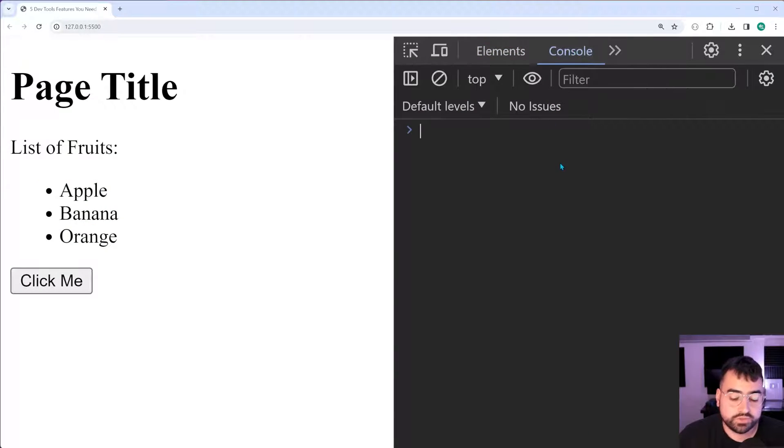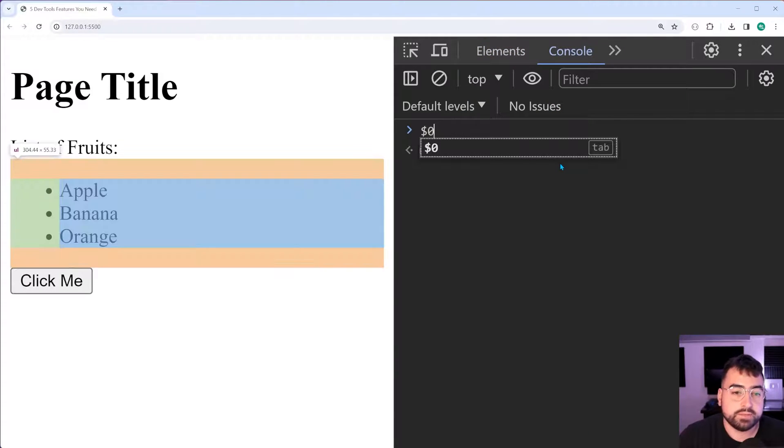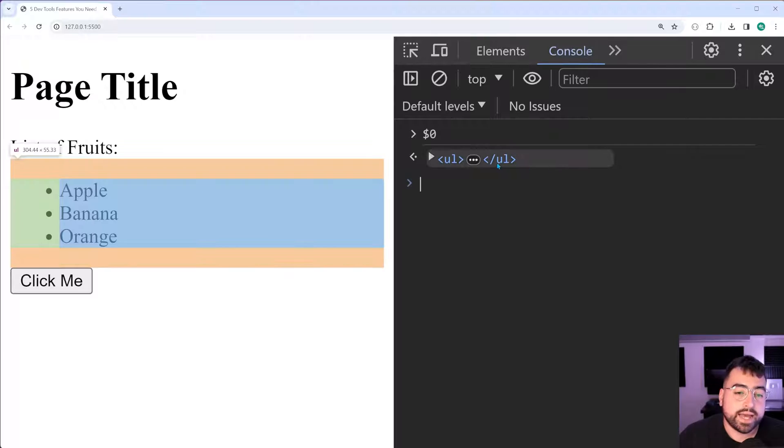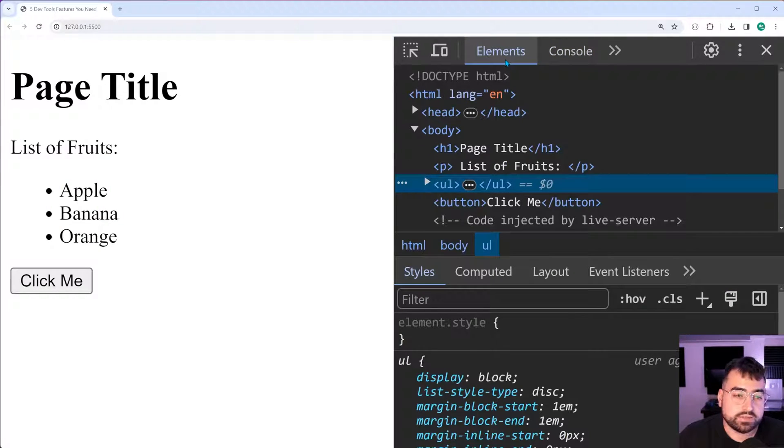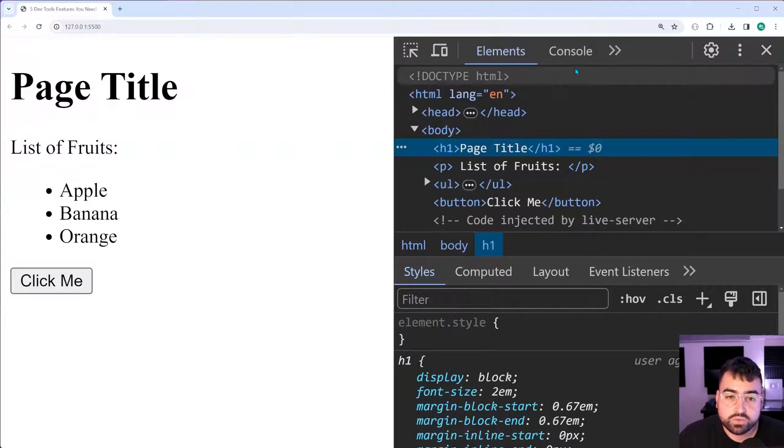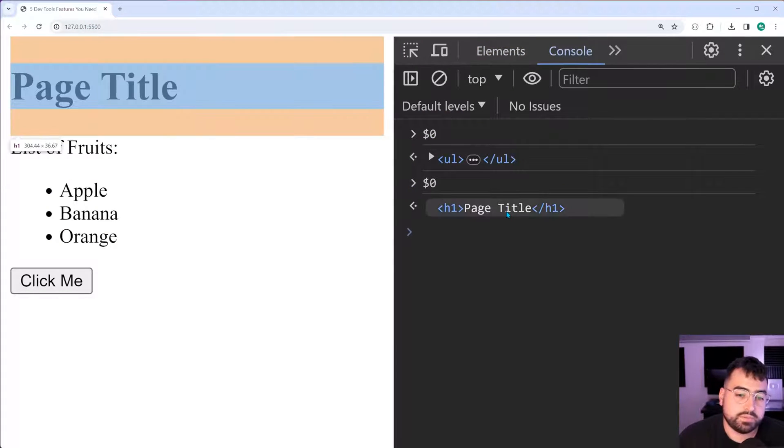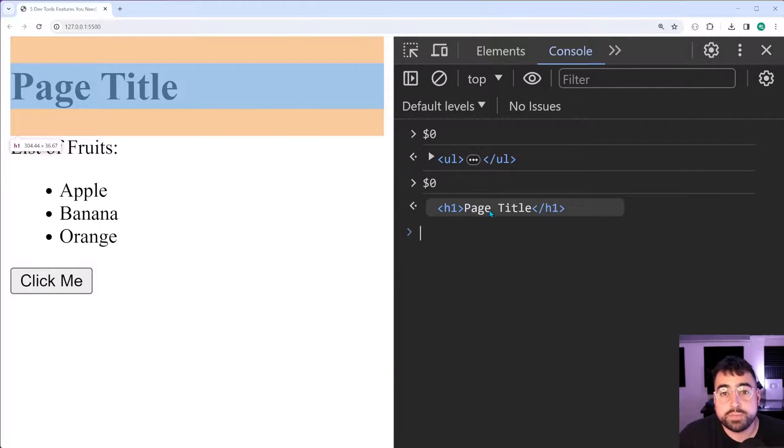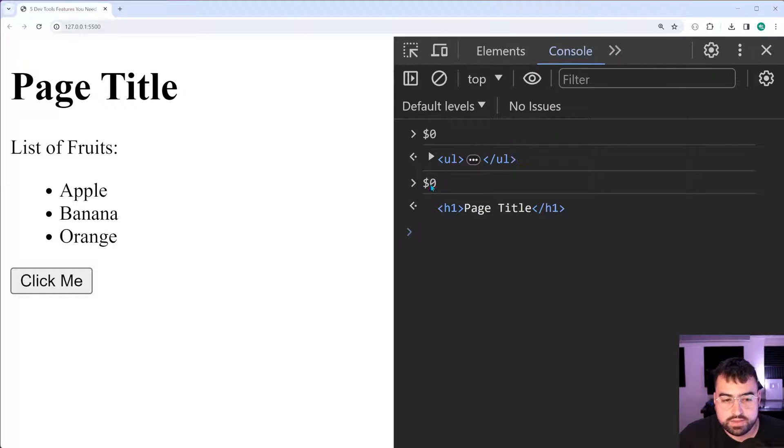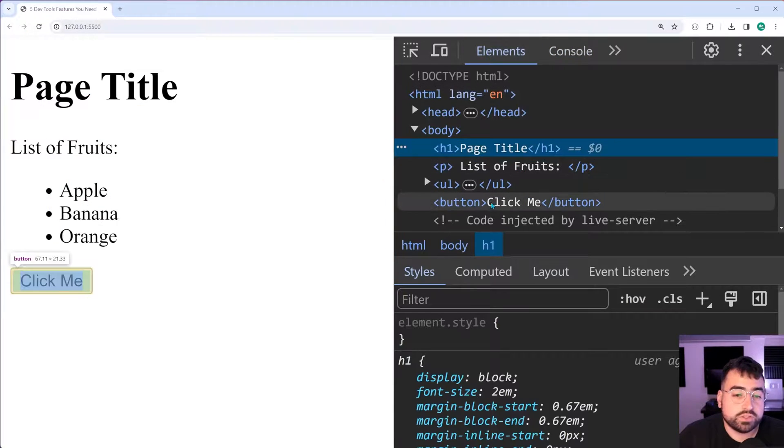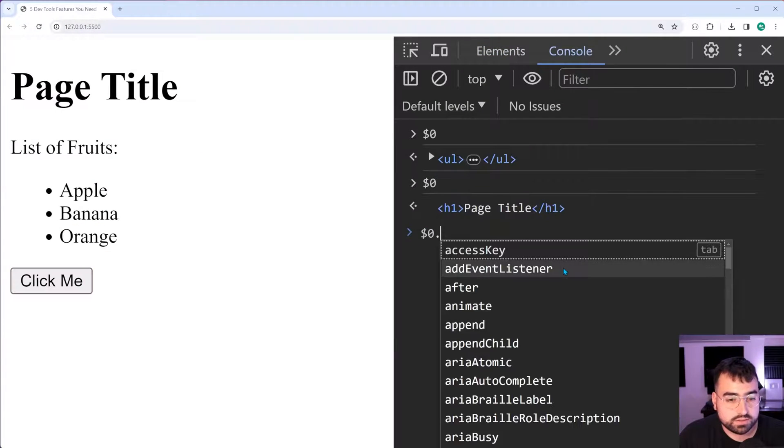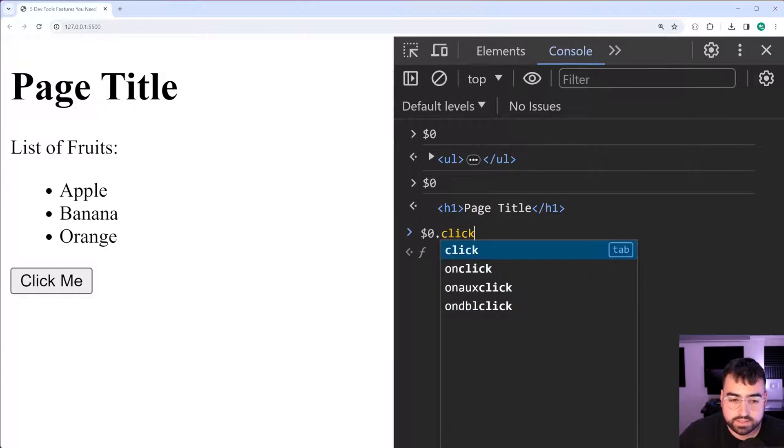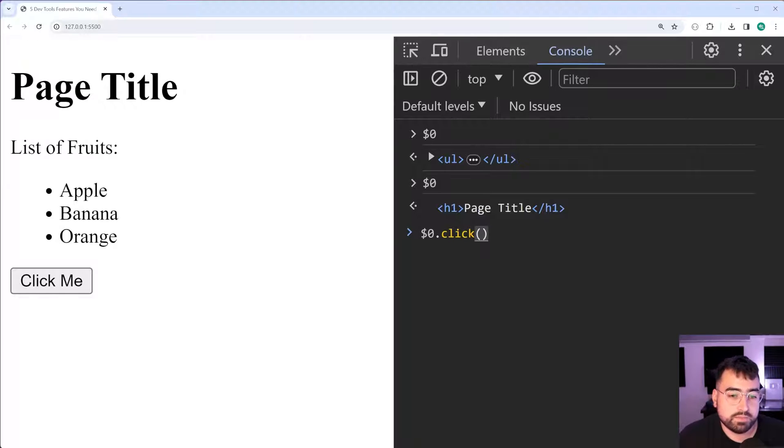If I say dollar sign zero here and press enter, we have the unordered list. If I go back in the elements section and now choose the page title, do it again, it's going to be the page title. It's also important to note that you can call methods on this dollar sign zero as you would normally. For example, if I go onto the button here, I can now say dollar sign zero dot click and I can access that click method to programmatically click the button.